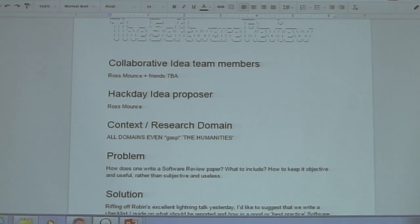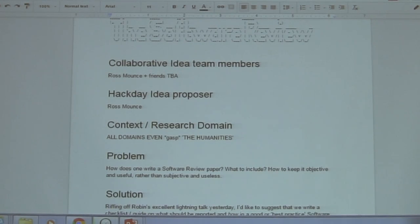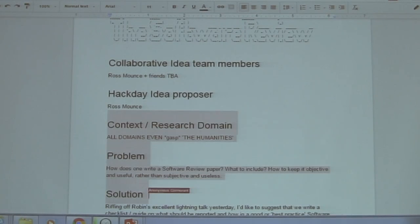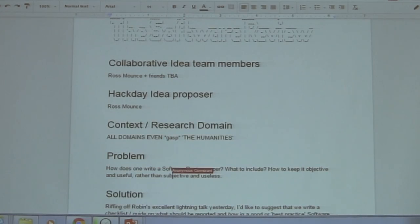as a biologist, there's always 12 or 20 different software packages that do exactly the same thing, sometimes even in the same language. So I think it would be really nice for users to actually have objective, rigorous comparative reviews of different software packages. And I think it would make a really nice, achievable hackathon paper to actually decide how to go about writing a good comparative software review paper.